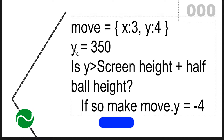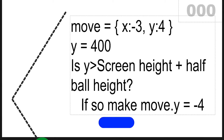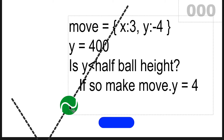Now let's think about y. y here is at 350 — is y greater than the screen height plus half the ball height? It hasn't gone off the screen yet, so no. But at a later point, yes — y is greater than the screen height plus half the ball height. So we want to make our y value negative: flip move y so it equals minus move y, which in this instance is minus 4. Now the ball is going back up the screen because y values are shrinking. Remember, 0 is at the top and screen height is at the bottom.